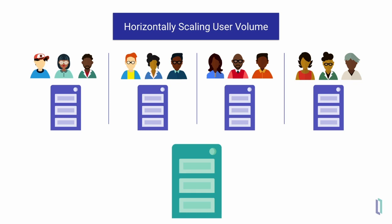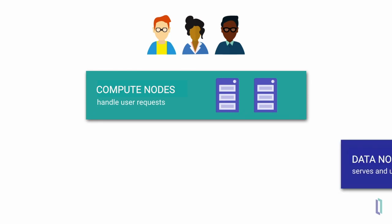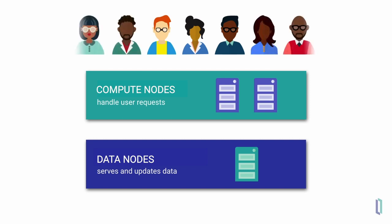InterSystems IRIS data platform provides an effective way to accomplish this through ECP, or Enterprise Cache Protocol. By managing a distributed cache, ECP lets you partition users across application servers sitting in front of your data server. Each application server has its own cache, which is automatically synchronized with the data server. So you can add more servers to handle more users.